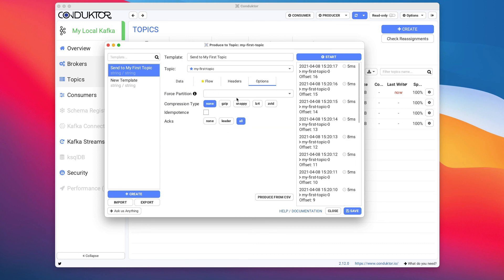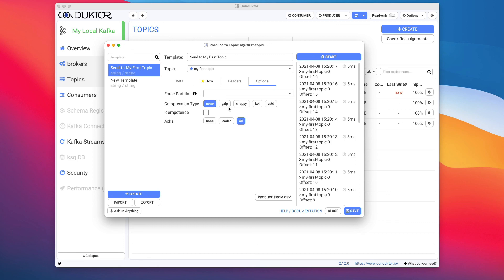Advanced options for your producers if you wanted to, such as forcing single partitions—although this is not very recommended—compression types like gzip, snappy, lz4, zstd, or none, and the acks that we haven't seen just yet.